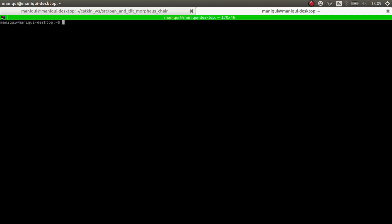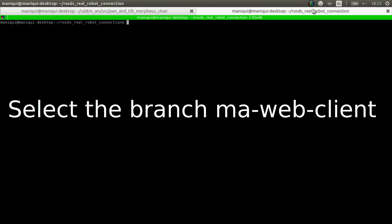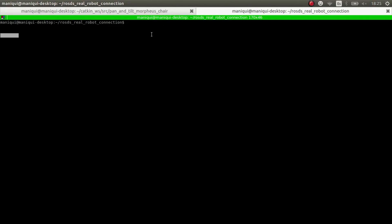We copy and then we go to a terminal and connect to our real robot through SSH. Once we are connected to the real robot through SSH, we download the code. We get in the folder and then we do sudo real robot setup pan and tilt. That's the name that I want for my real robot.